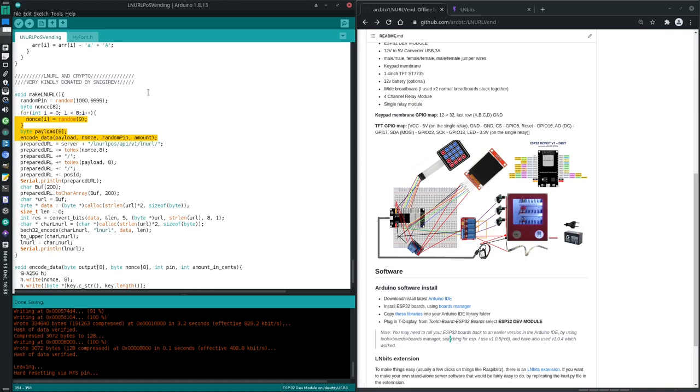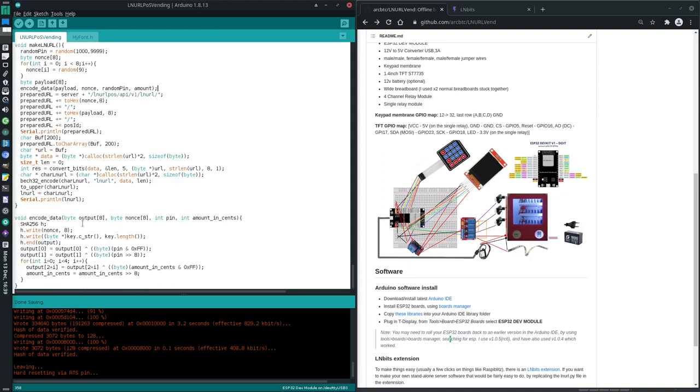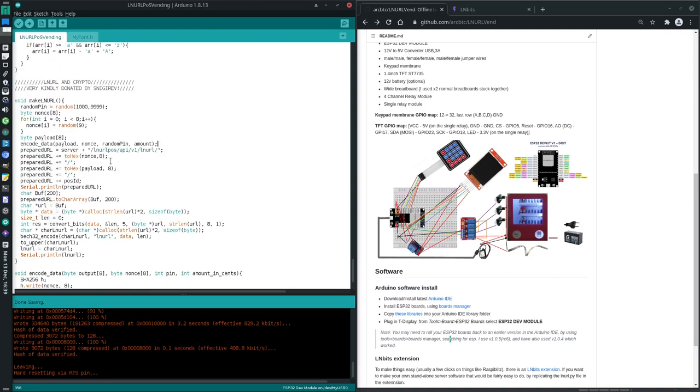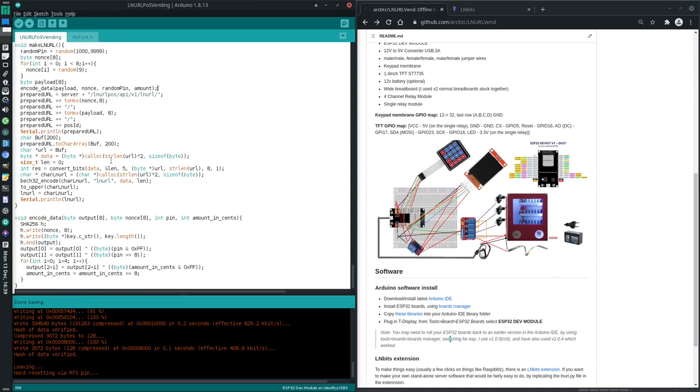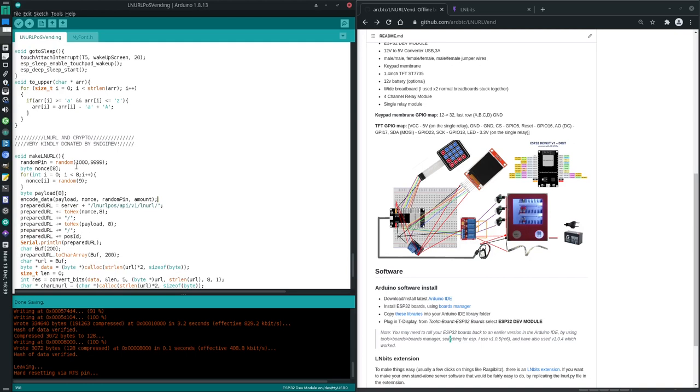This lovely bit of handwritten crypto was made by Stepan of Spectre Wallet. Come up with some nice tidy crypto, which is great. Thank you very much Stepan. And it's great to be able to use it in another project as well.